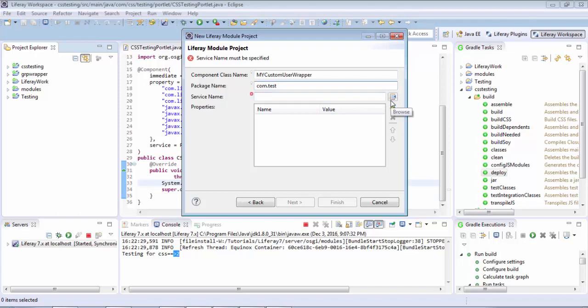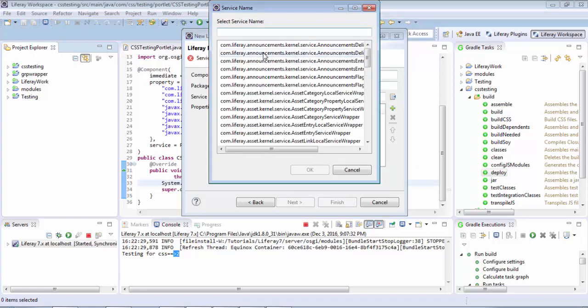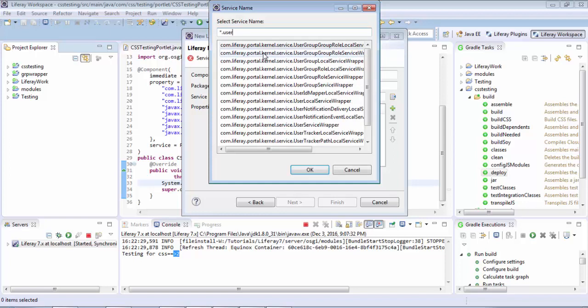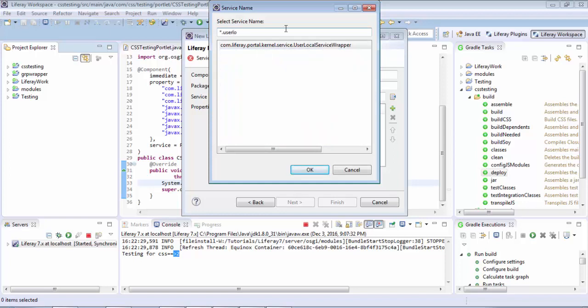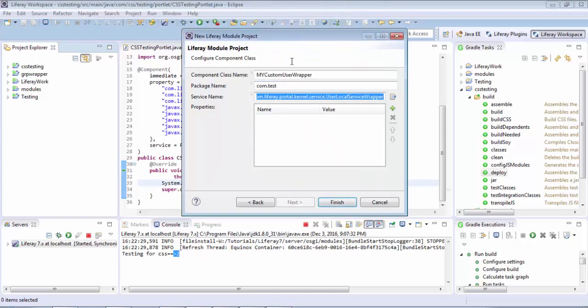And here you need to select your services. So click on this icon and press star dot user local service wrapper and click on finish.